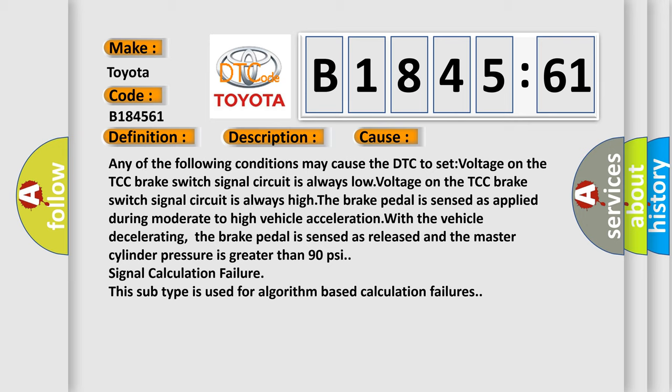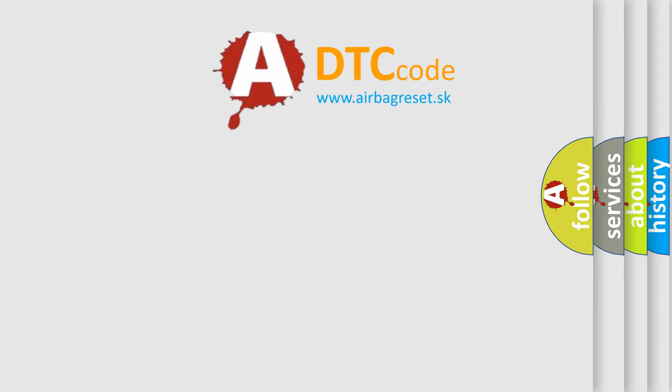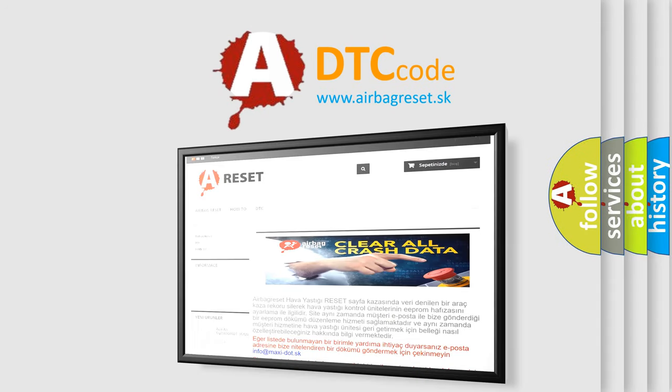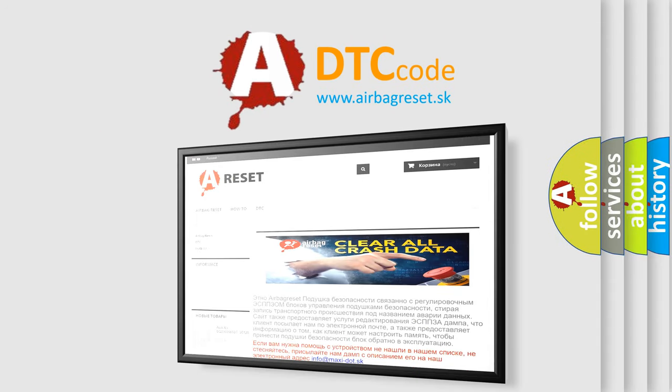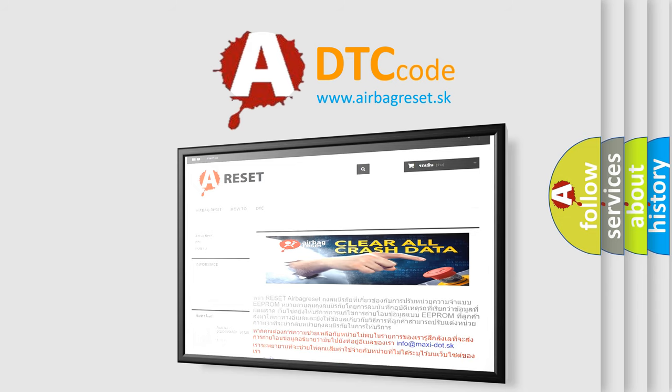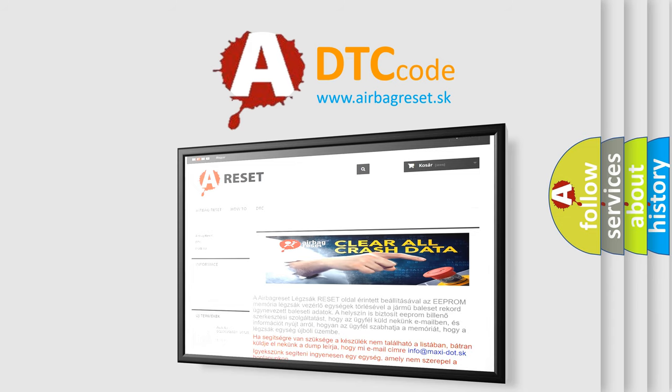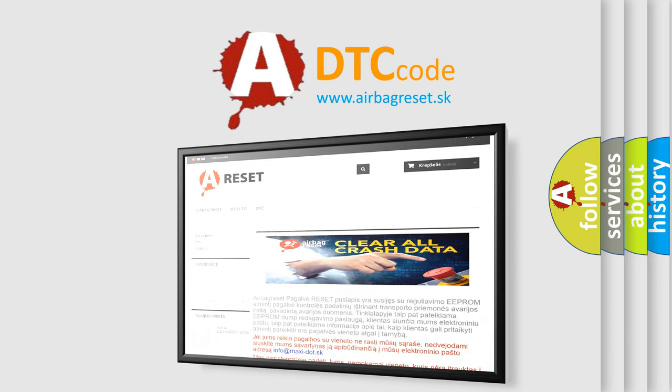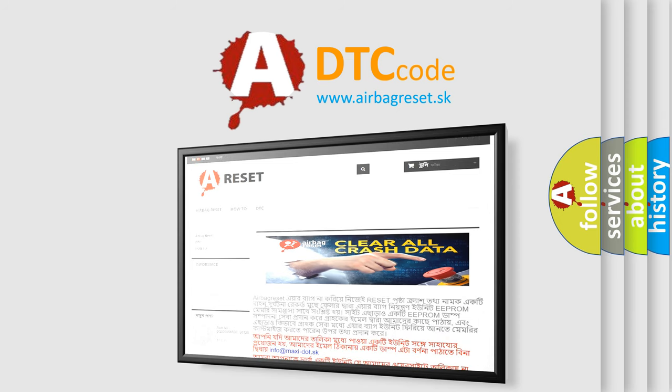The airbag reset website aims to provide information in 52 languages. Thank you for your attention and stay tuned for the next video.